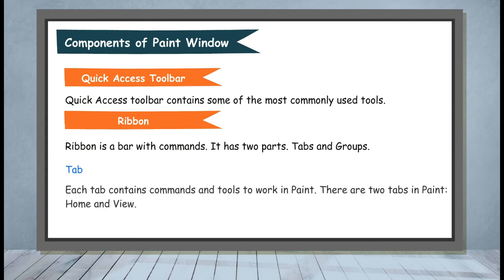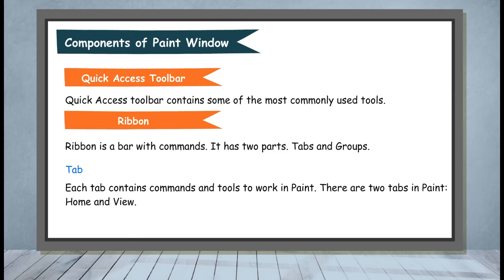Tab. Each tab contains commands and tools to work in Paint. There are two tabs in Paint: Home and View.